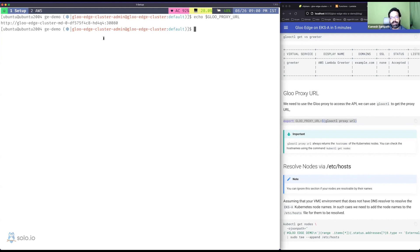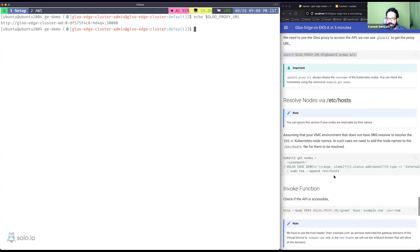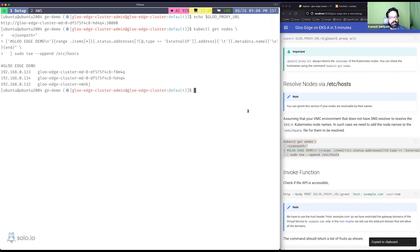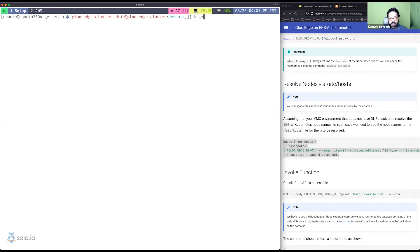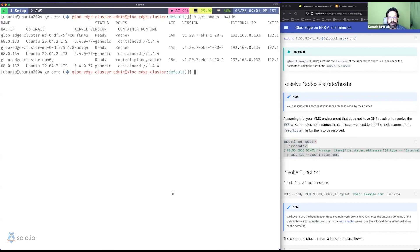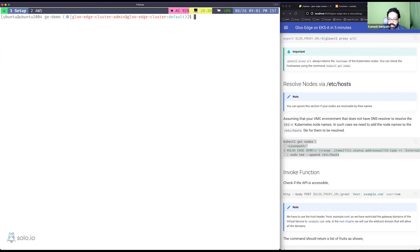The proxy URL gives me a node hostname rather than an IP. If you have DNS resolution that works fine, but in my demo environment I don't, so I added the node IPs to /etc/hosts. Running cat /etc/hosts shows the gloo-edge demo entries. You can also run kubectl get nodes -o wide to get external or internal IP addresses and use any of them directly.